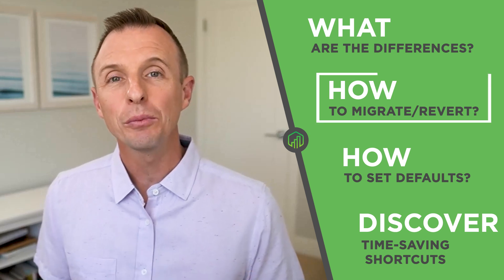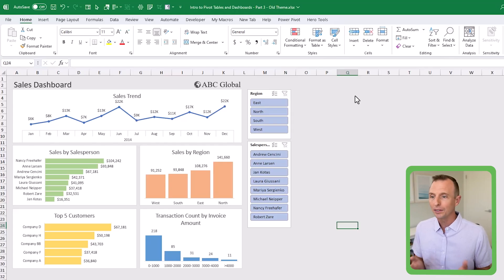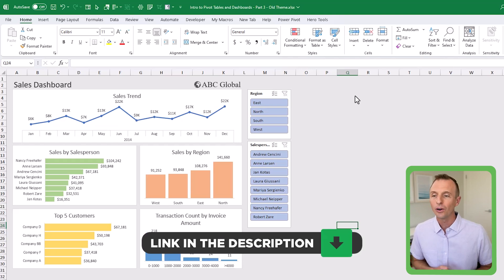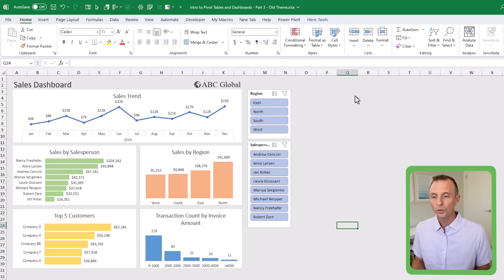Now let's talk about migrating to the new theme or reverting back to the old one. My guess is you're either going to love this new theme or hate it — or your boss will. It's very important to note that your existing Excel files are not automatically going to be updated to the new theme; you have to do that manually. Here I have a file created back in 2015, part of our pivot tables and dashboards training series.